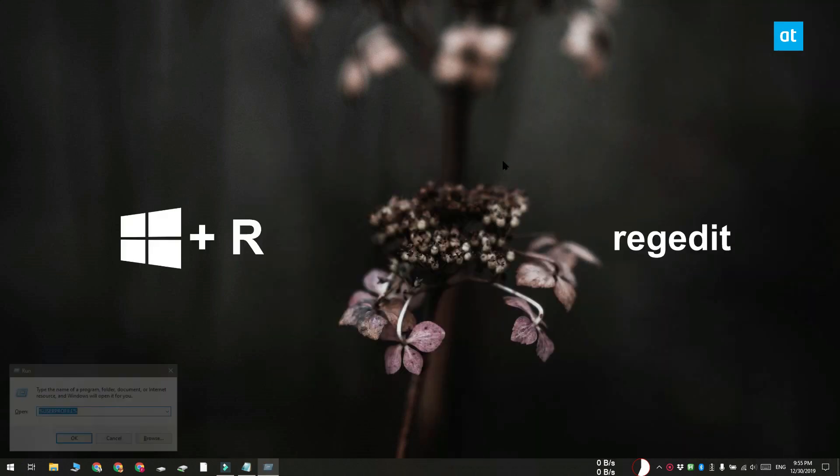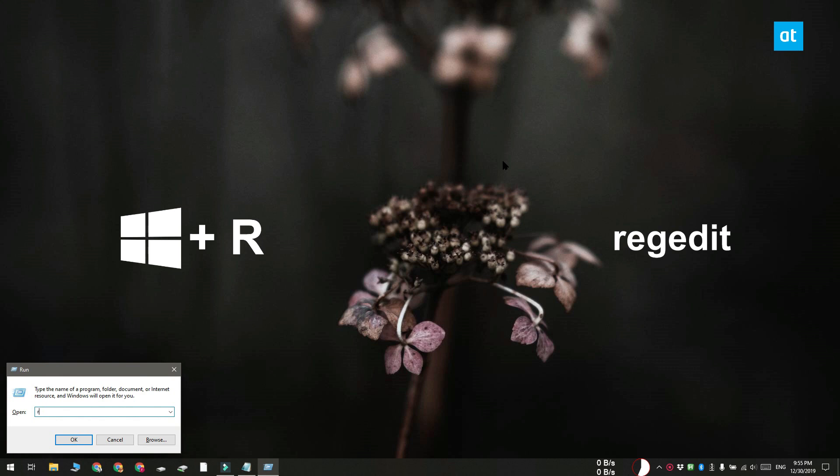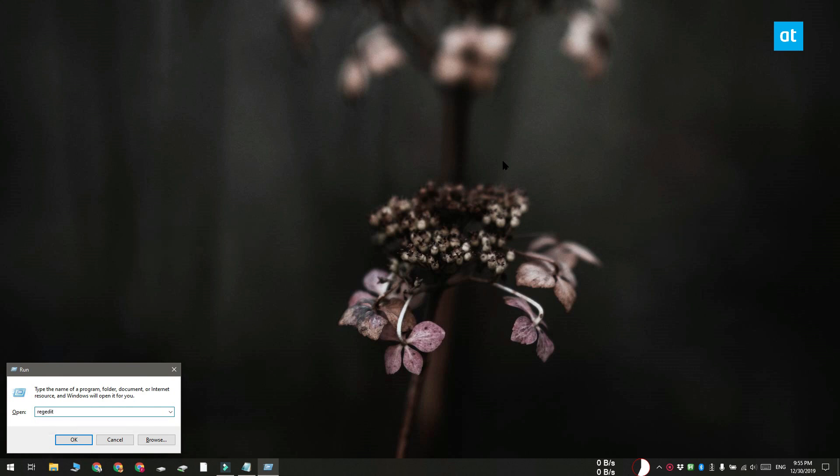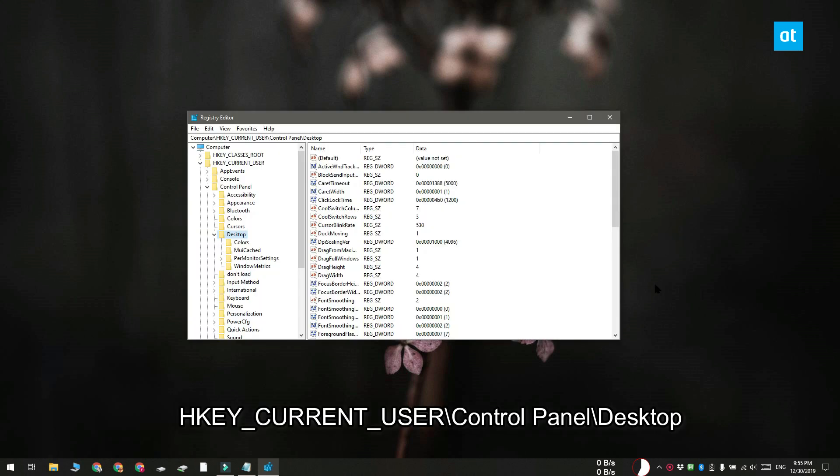In the run box, enter regedit and then tap enter. Once you have the registry editor open, go to this location that you see on your screen.